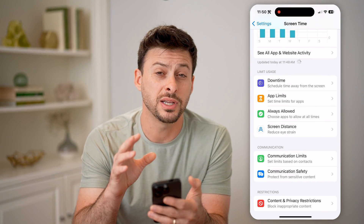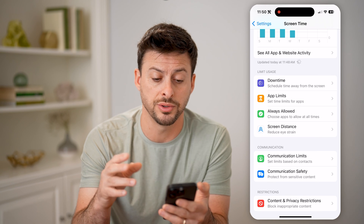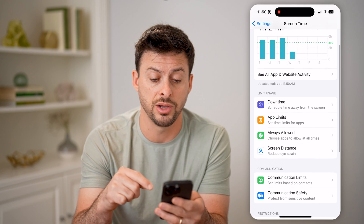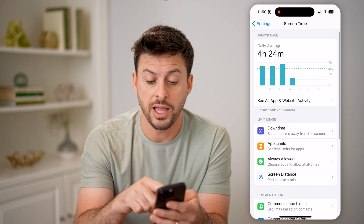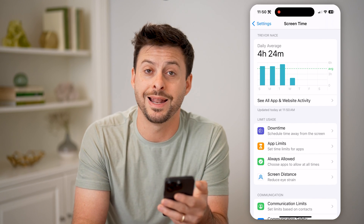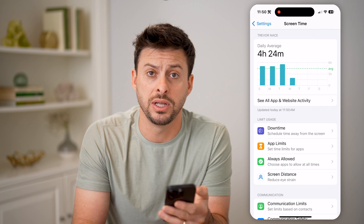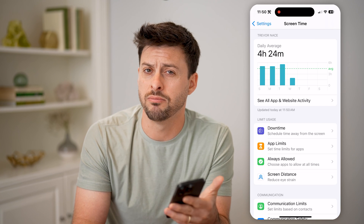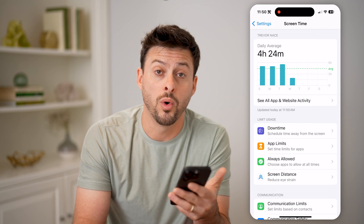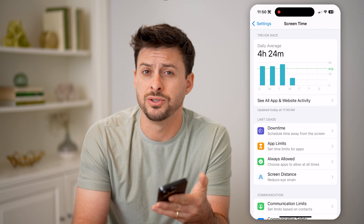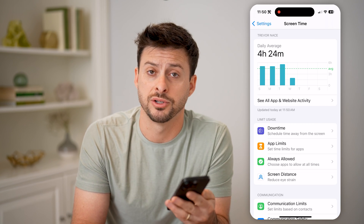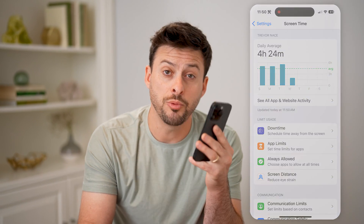So you can set all of the parental controls and settings directly on here, and you can see all of the website and app activity to monitor and control what your child is doing on their specific phone. I hope this helps — if it did, hit the subscribe button down below, it really helps me out, and I'll catch you on the next one.